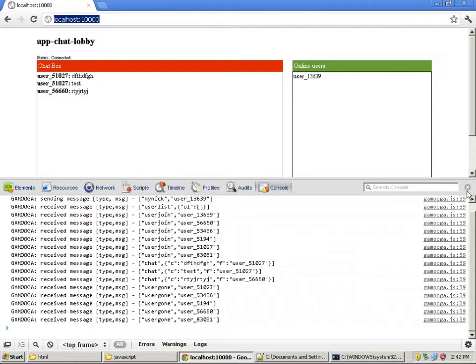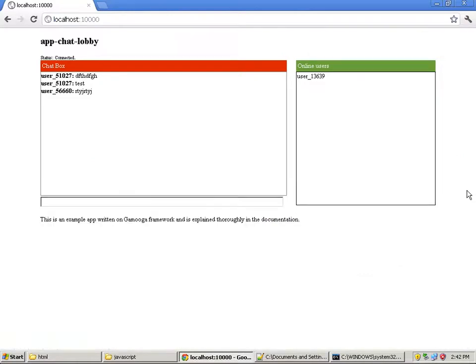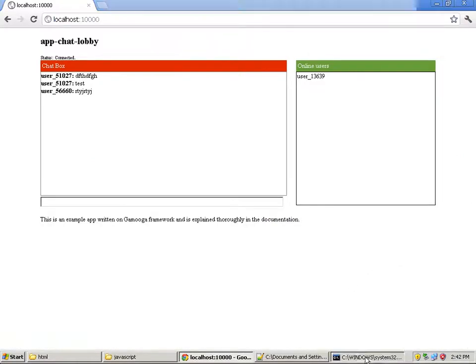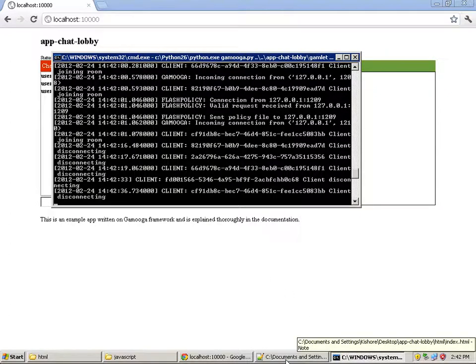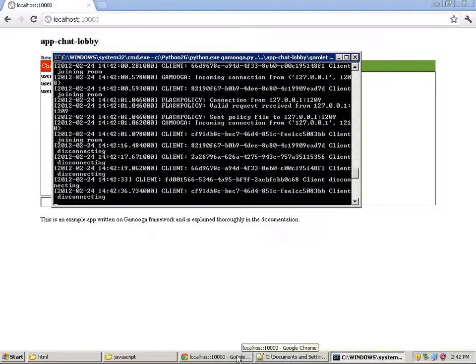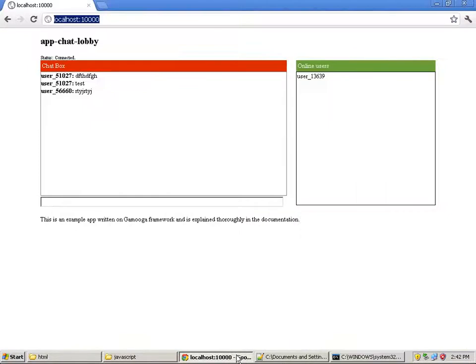That's it — we now have a simple chat lobby working over the Gamuga framework. I will put up another screencast on how to deploy the lobby application onto the production server. Thanks for watching, goodbye.